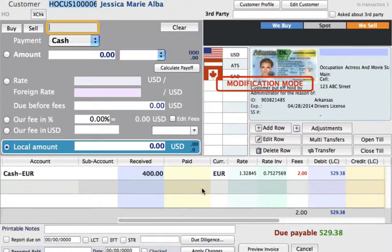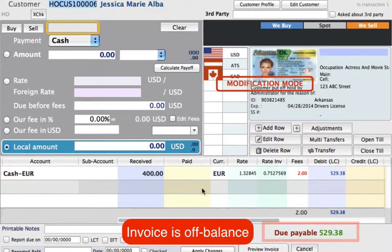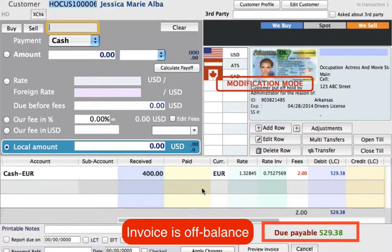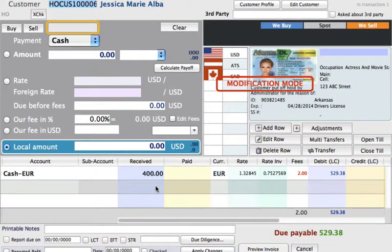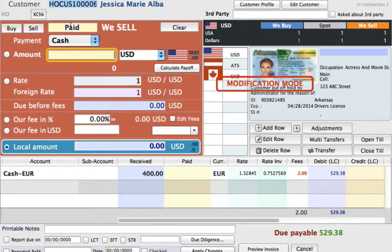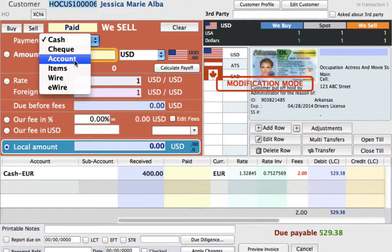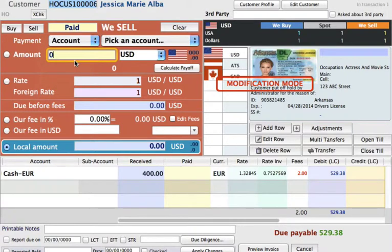Somehow, something got deleted, some errors were made, and we need to make this balanced. We don't have the time to check into it right now, so what we can do to get this invoice balanced is we can add a row paid into an account, and we can just click on add row.